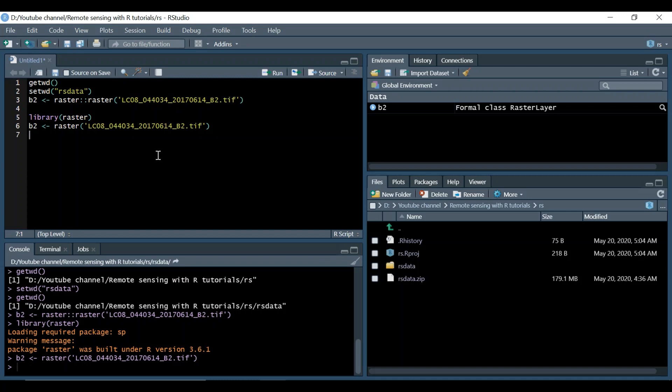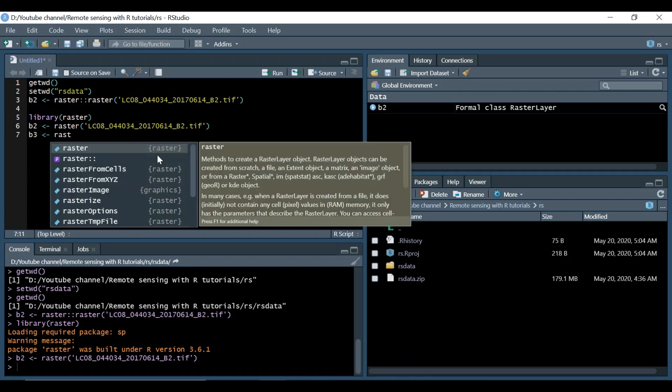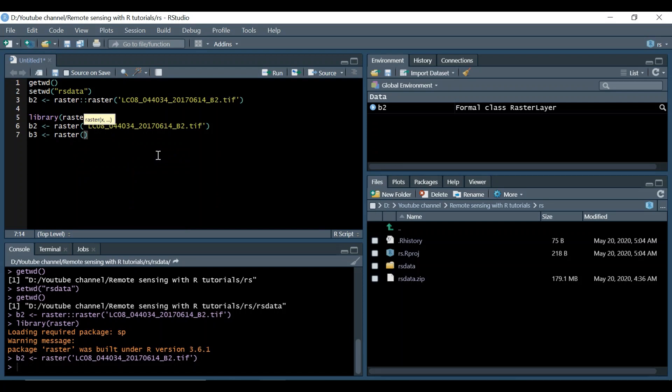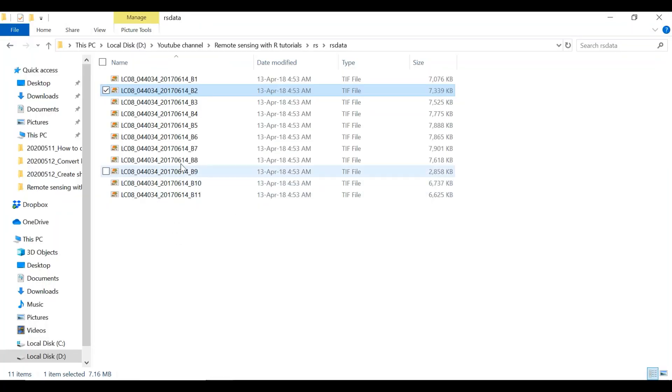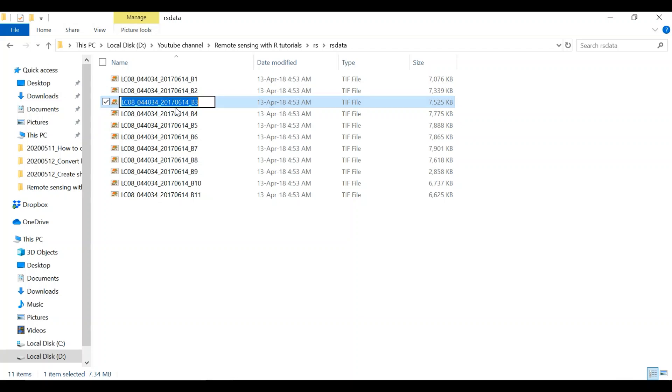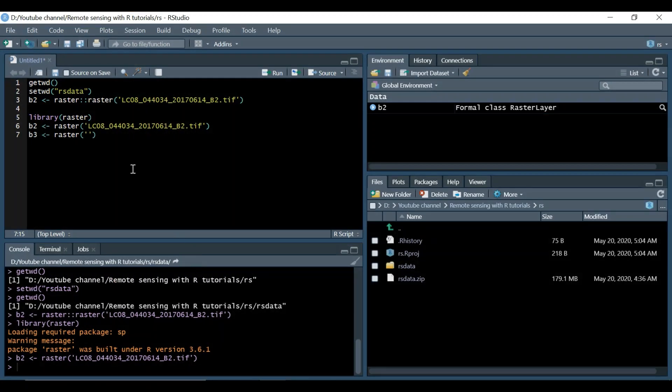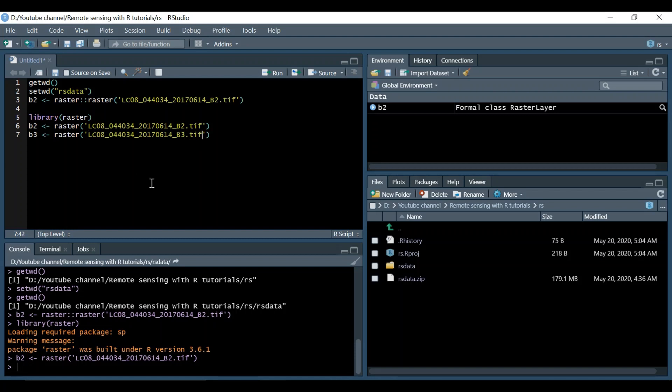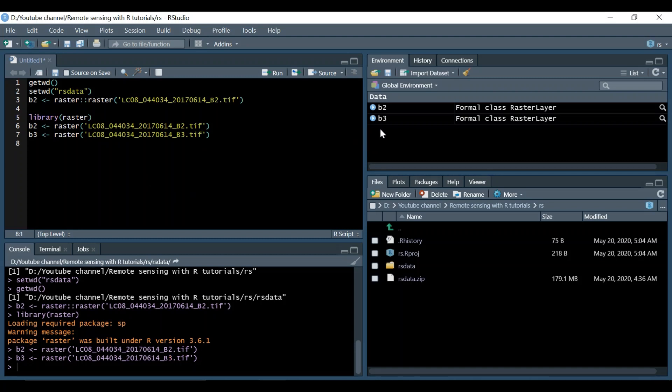Now let's move to B3. We use again the raster function of the raster package. We need to provide its name. We copy the name and then we paste the name here and add its extension which is geotiff. You see we have B3 over here.